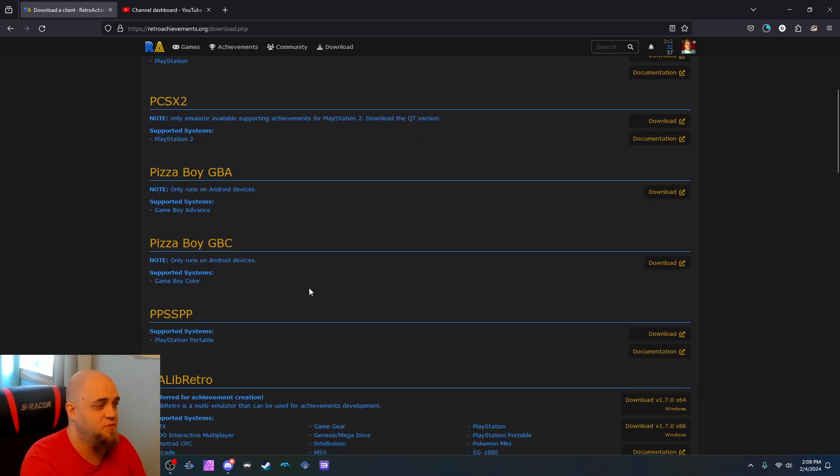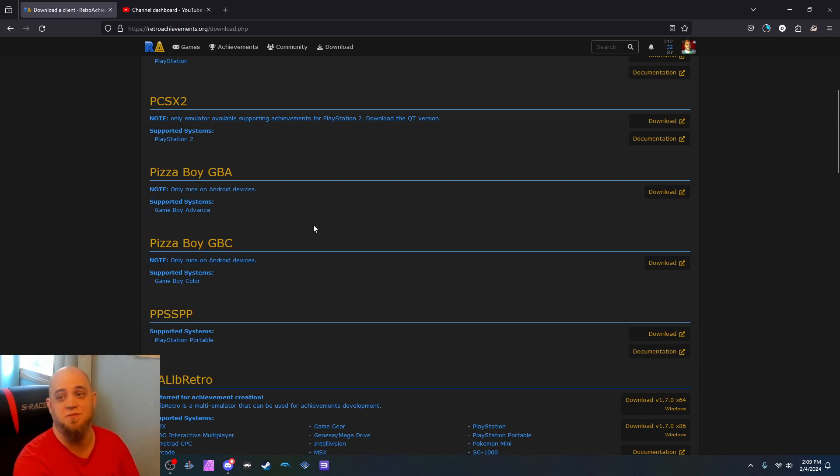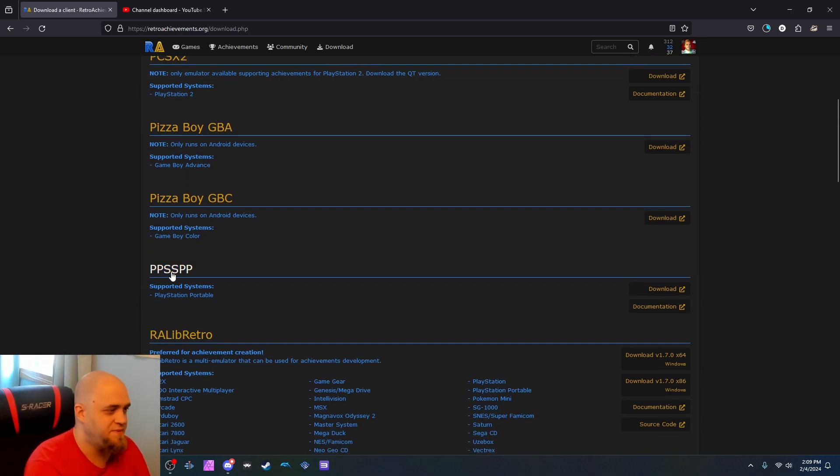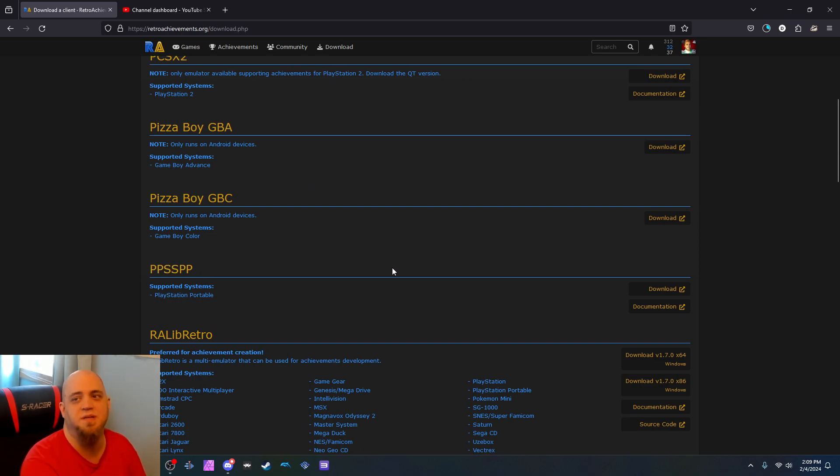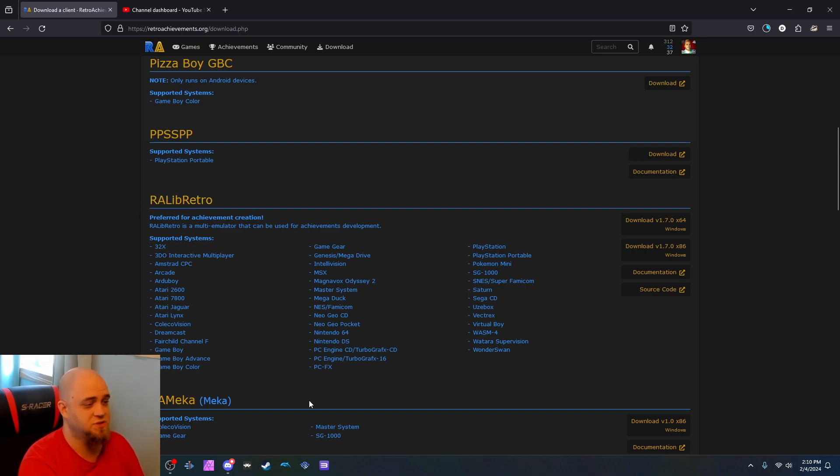Pizza Boy Game Boy Advance, I've never heard of that one before. Pizza Boy Game Boy Color, still never heard of that one. Oh, it runs on Android devices. Okay, that makes sense. PPSSPP, which is the PlayStation Portable. RALib, RetroArc, LibRetro, which supports all of these wonderful systems here.